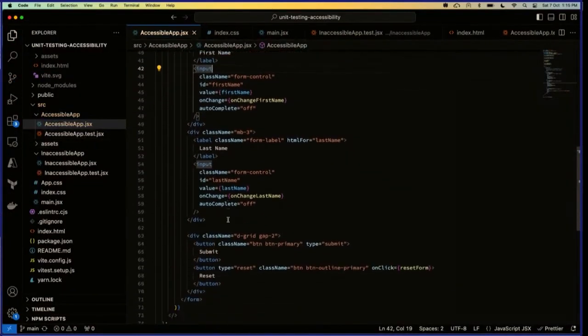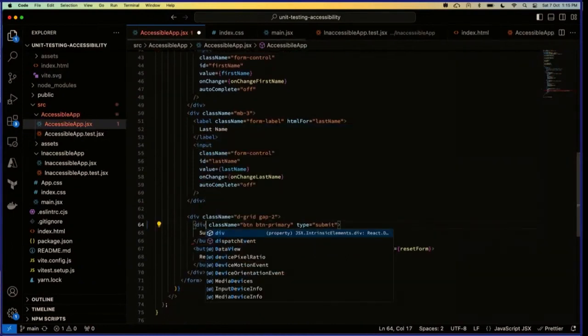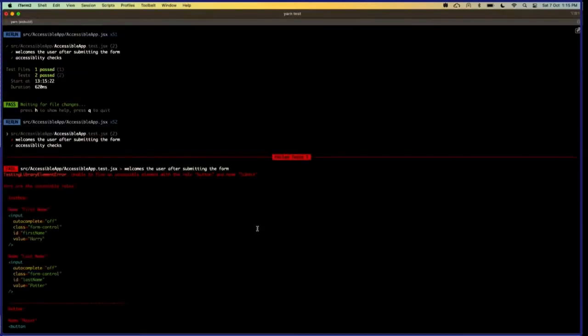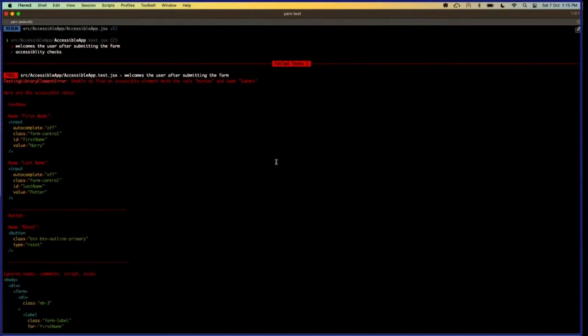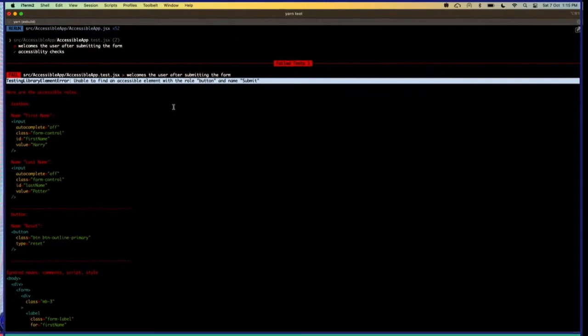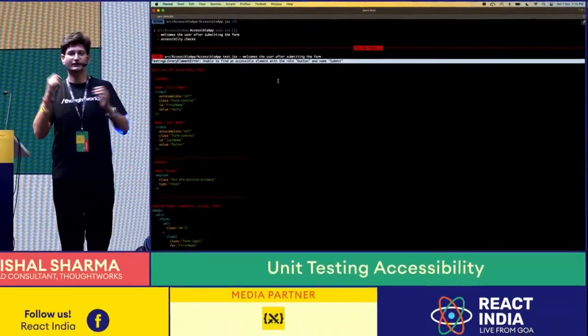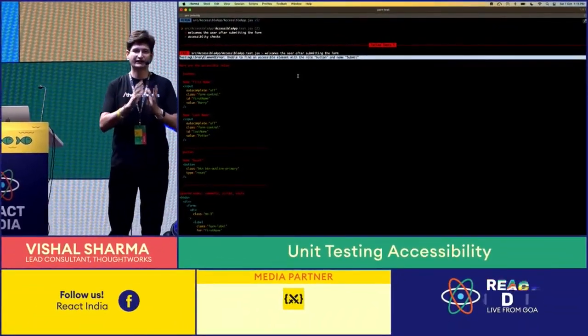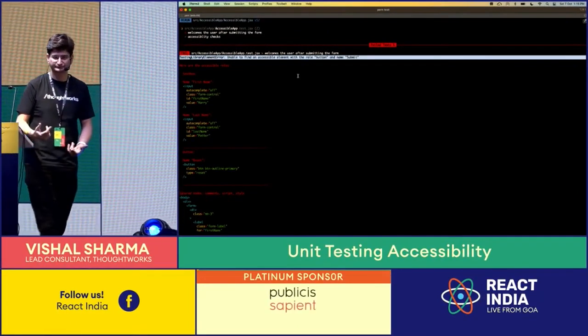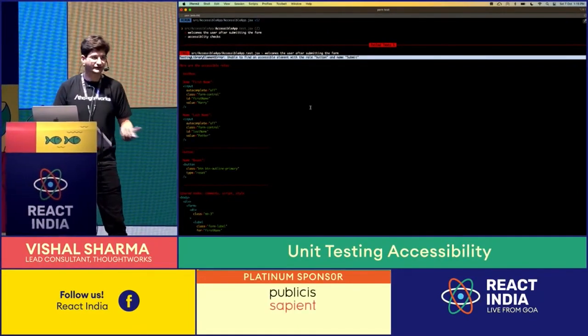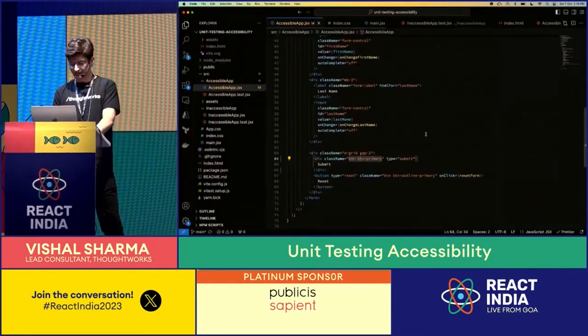Similarly, if I change my button to say div, my test fails. The reason being it's a different error. It says I am unable to find an accessible element with the role button and the name submit. It's trying to find that element by its accessible roles. Because I'm using the query by role. If you see the documentation, it says I will try to find that element by its HTML role. That is how we're trying to make that code more accessible.